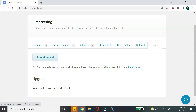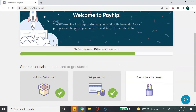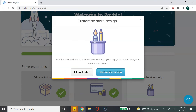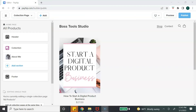I think these marketing options are really great for anyone looking to increase sales of their digital product. Now it's time to set up your Payhip online store — click on 'Customize Store Design,' then click 'Customize Design' from the dashboard, and it will take you to your online store builder inside Payhip.